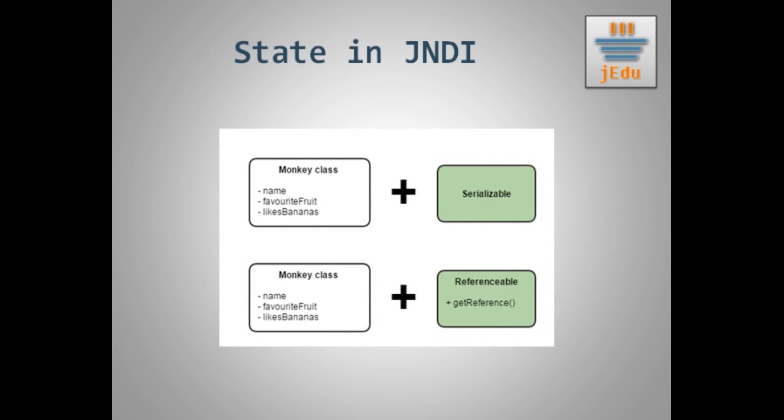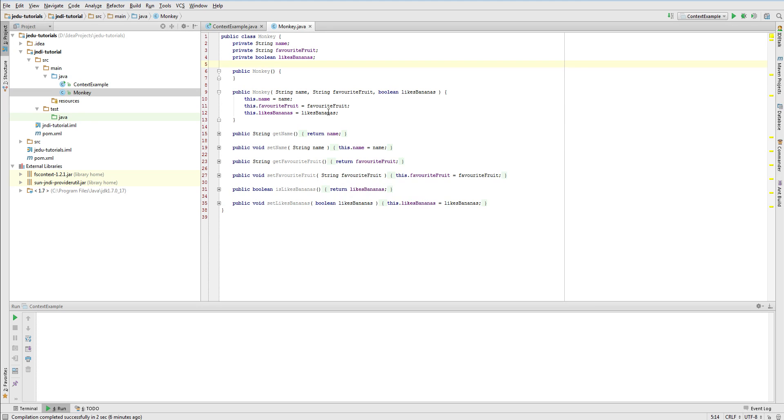In JNDI there are two ways to handle it. First we may add serializable interface to our class. But not all naming services and their service providers support serialization. For example file system. In this case we need to go the second way that is using JNDI references. You will see an example in a moment.